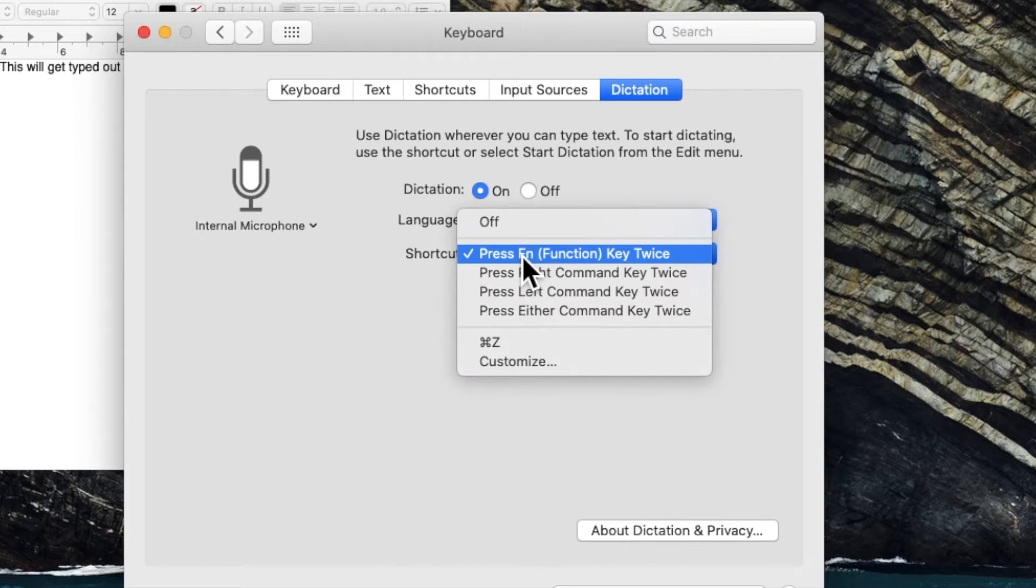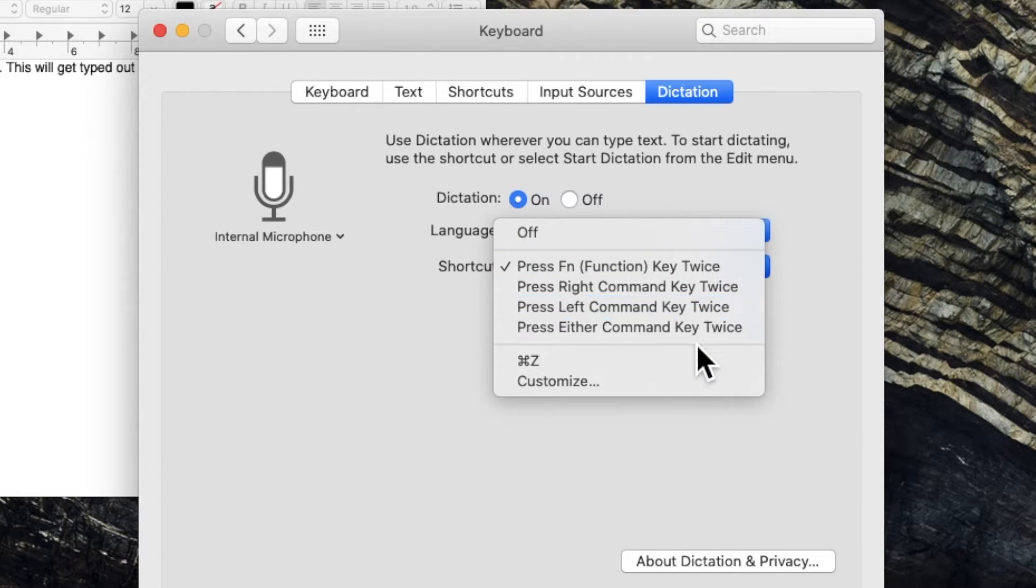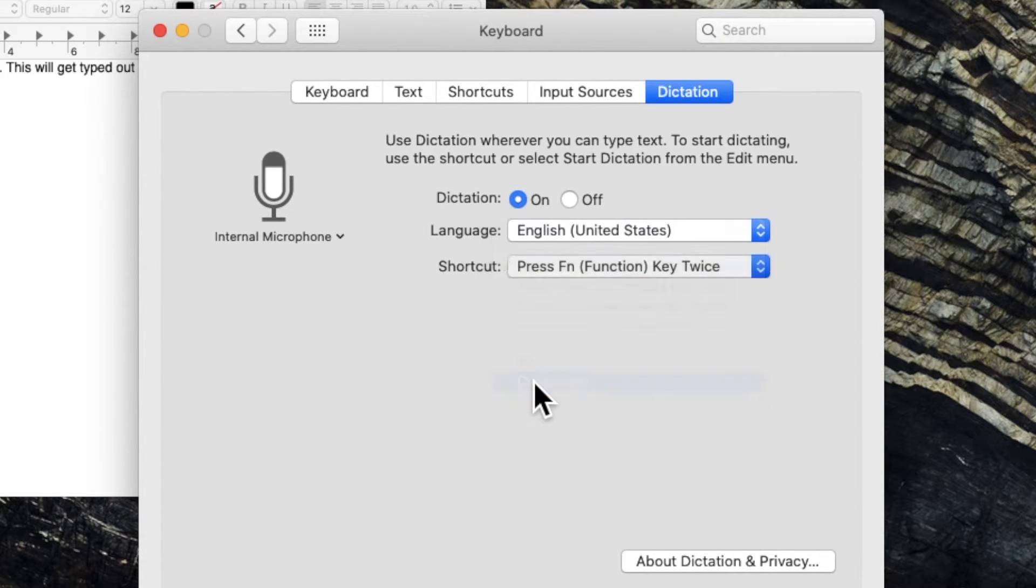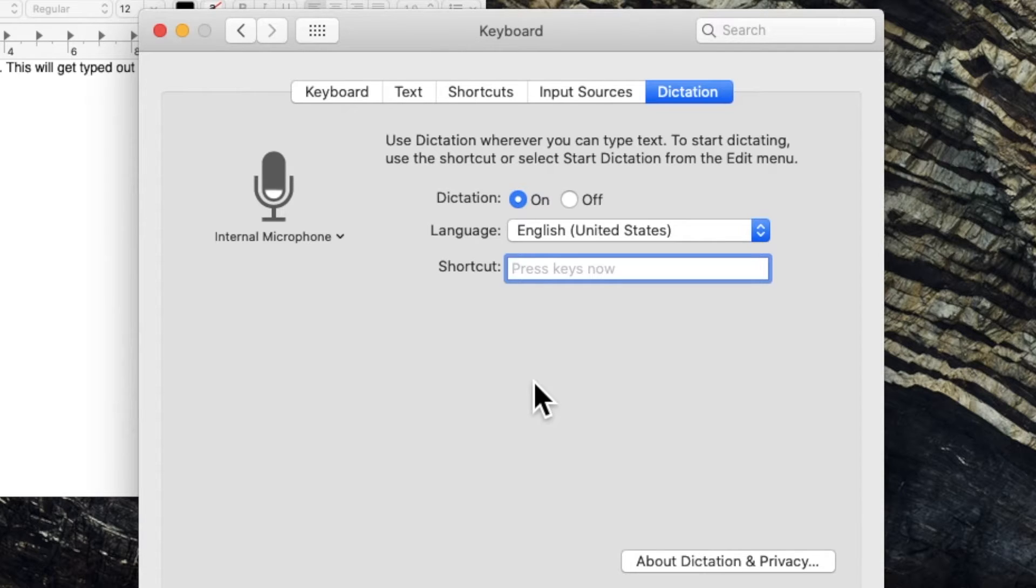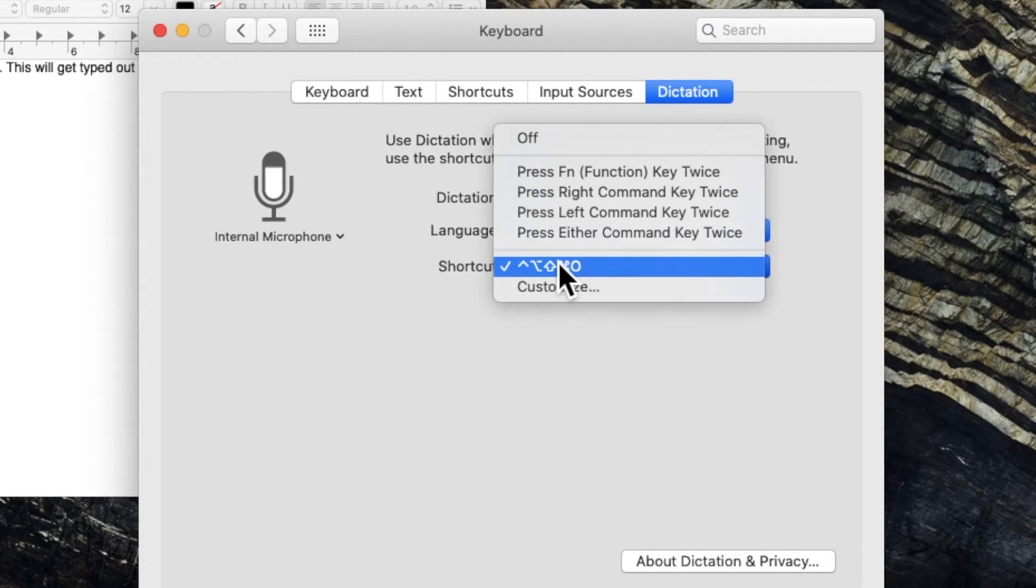And next is the shortcut. You can change it to whichever you want. If you click on customize, you can press any keys on your keyboard and then that will be selected as a shortcut.